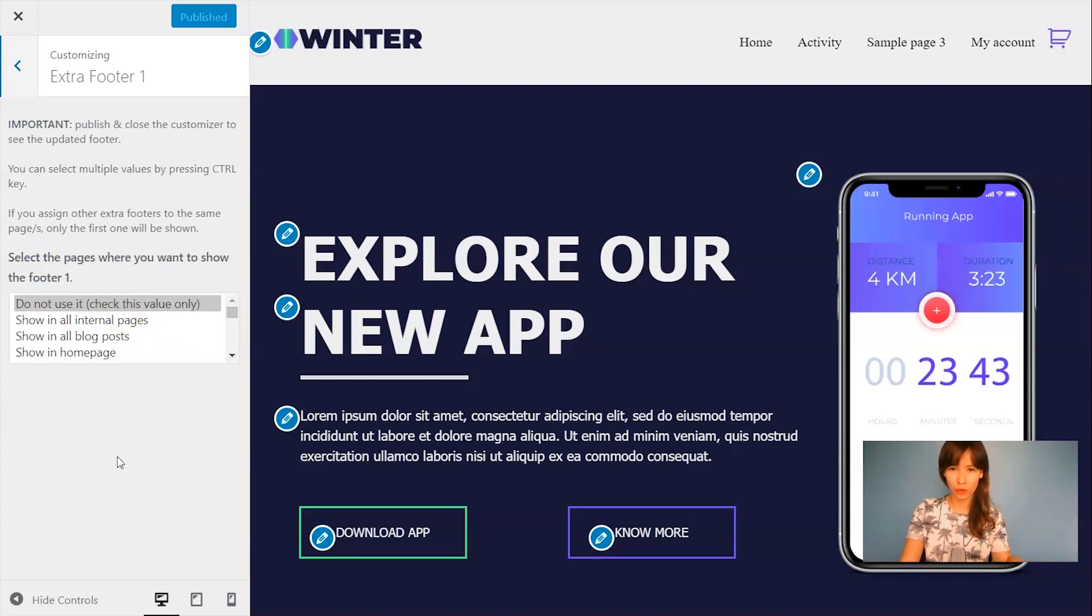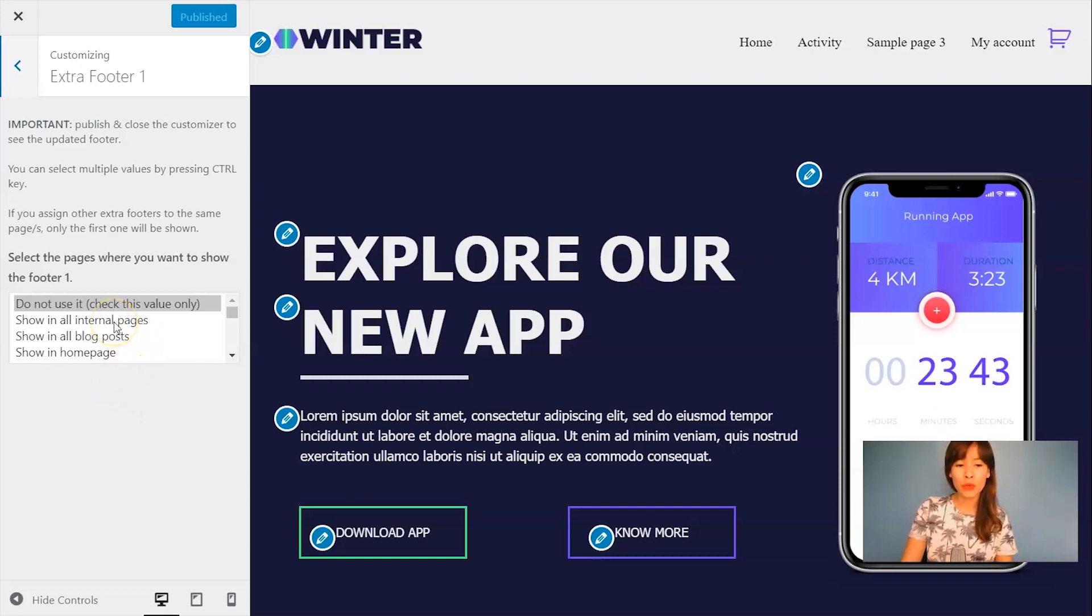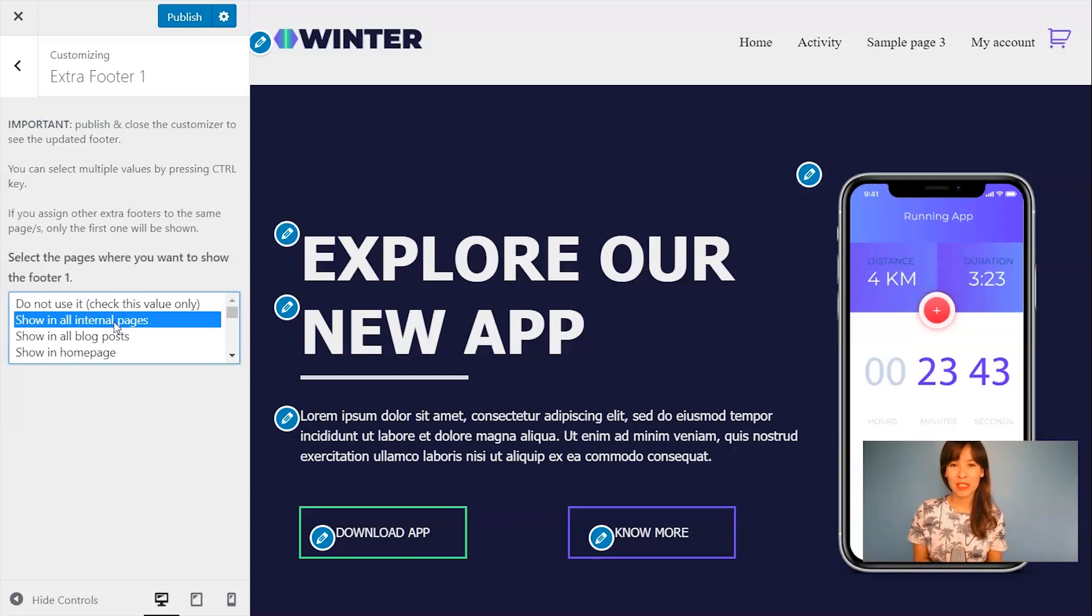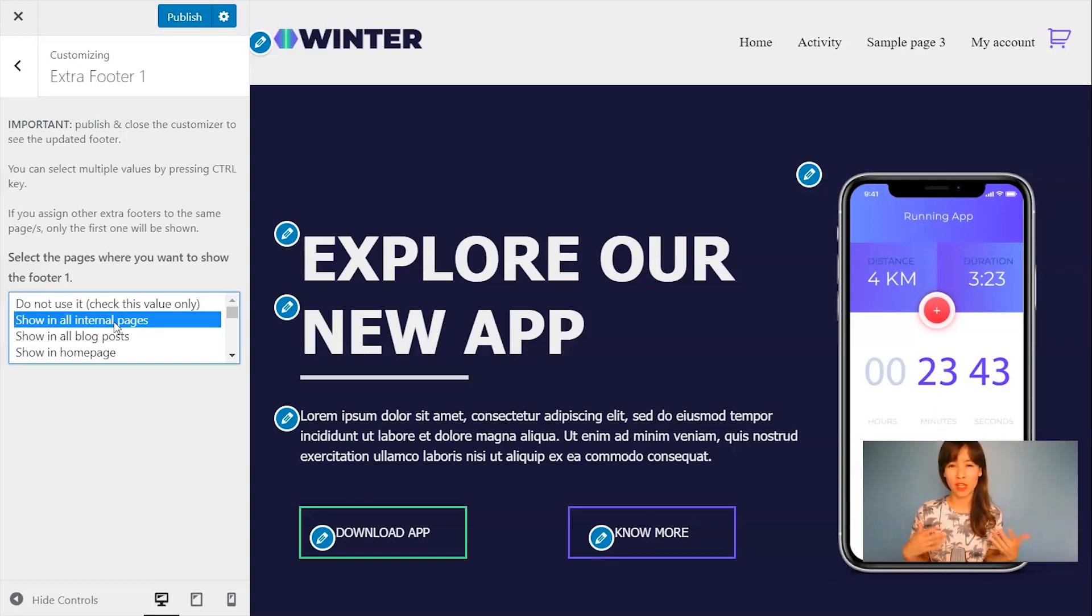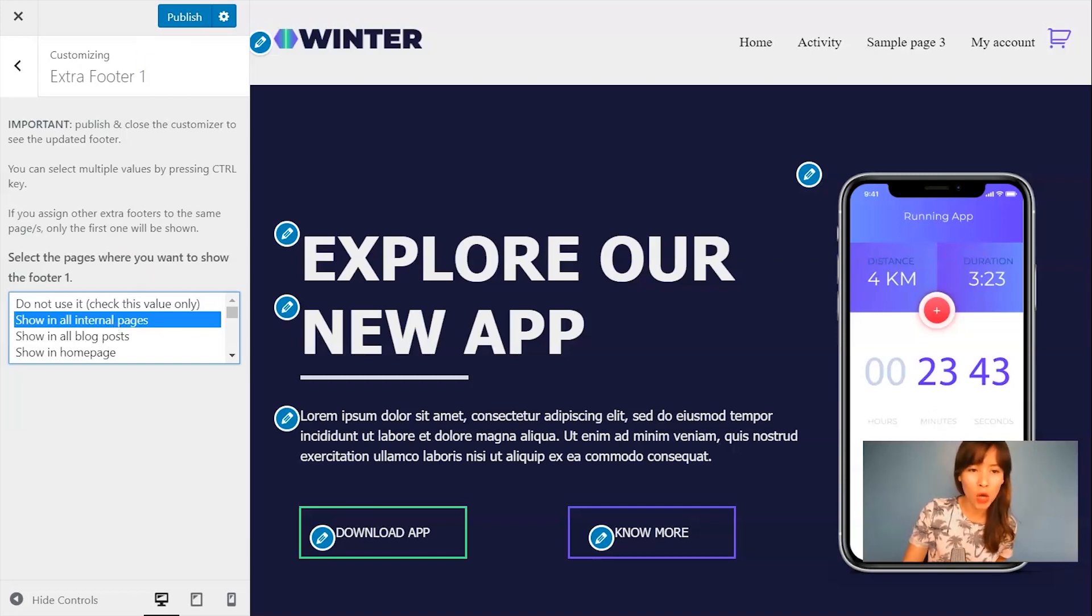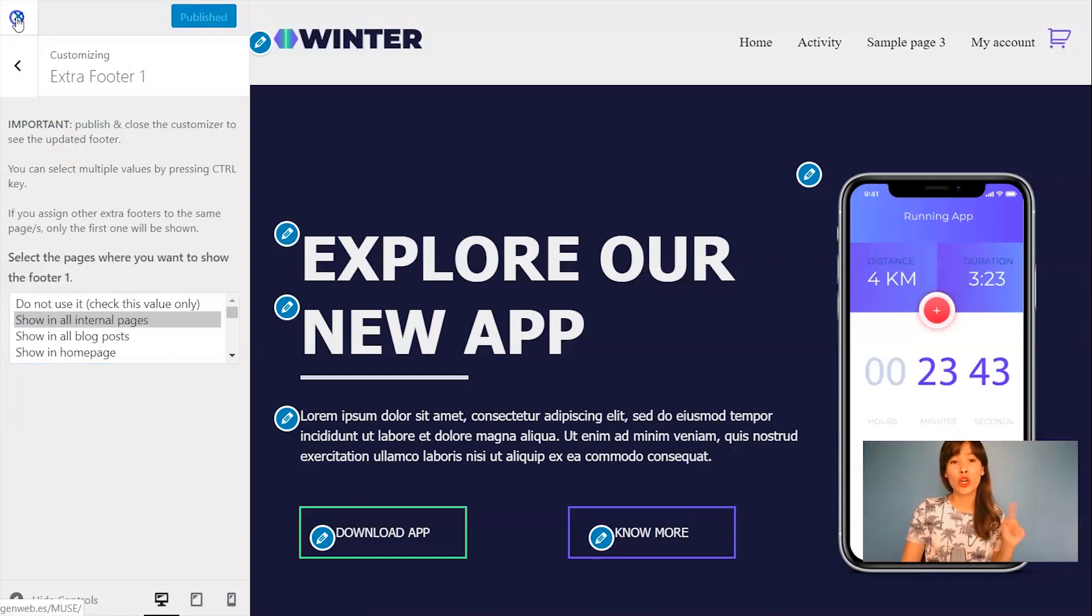So here we will select where we want to show this extra footer. I'm going to show it only in internal pages. So this means that I have our main footer on the home page and the other one that I've just designed will be in internal pages.